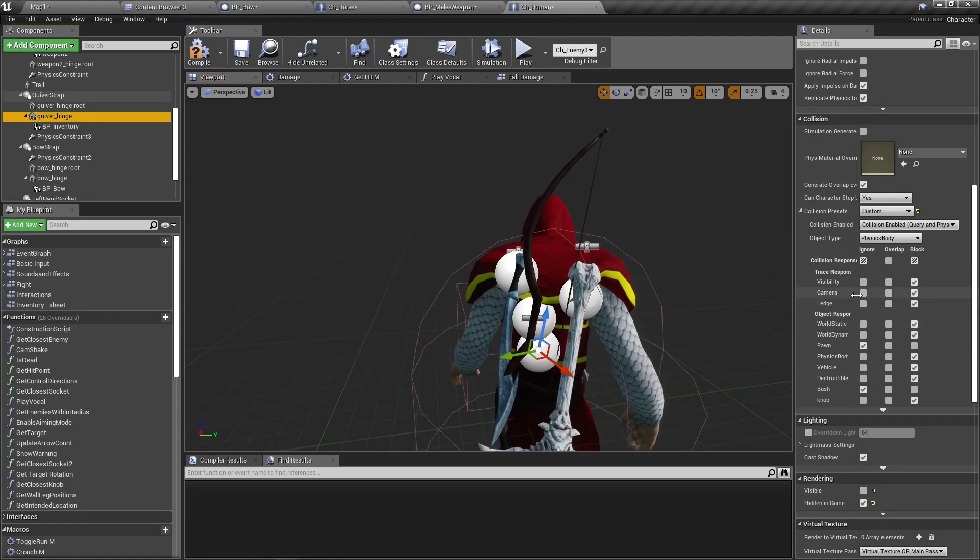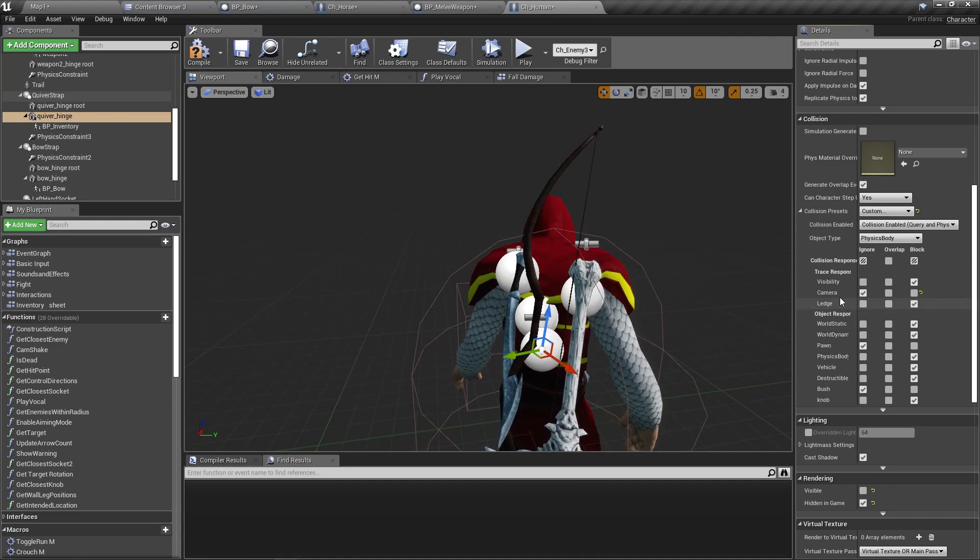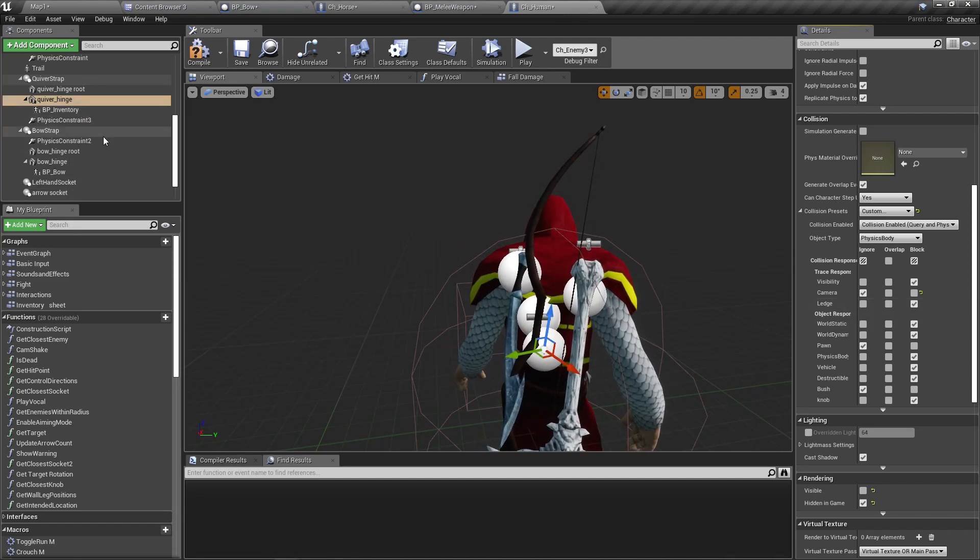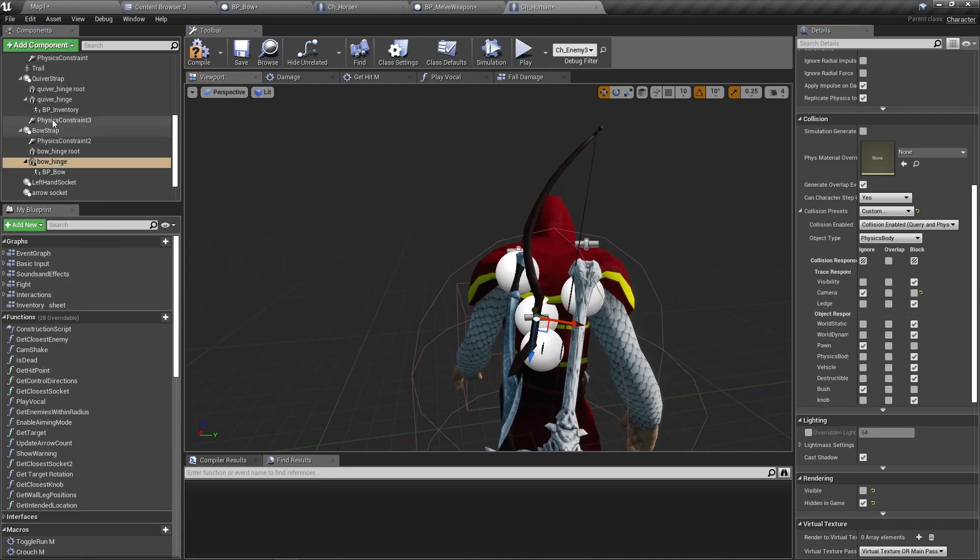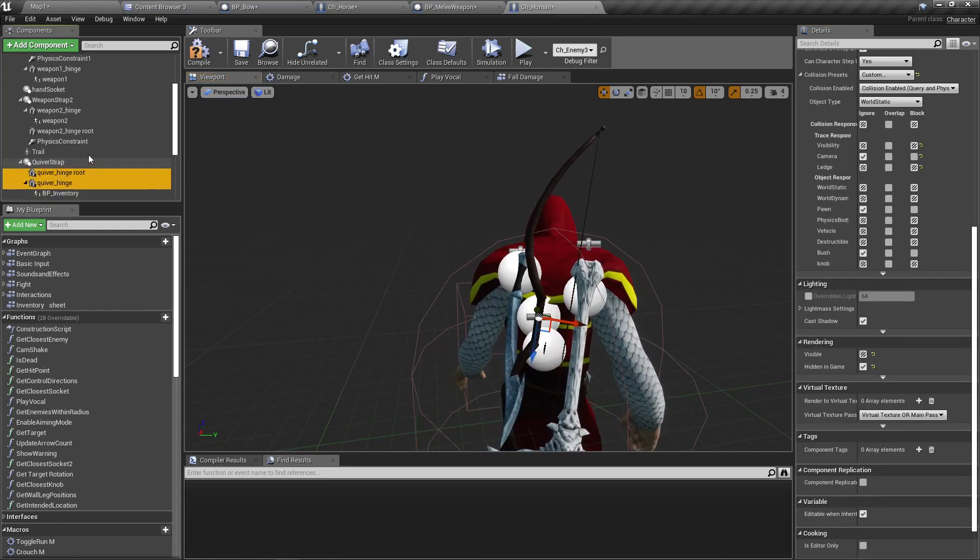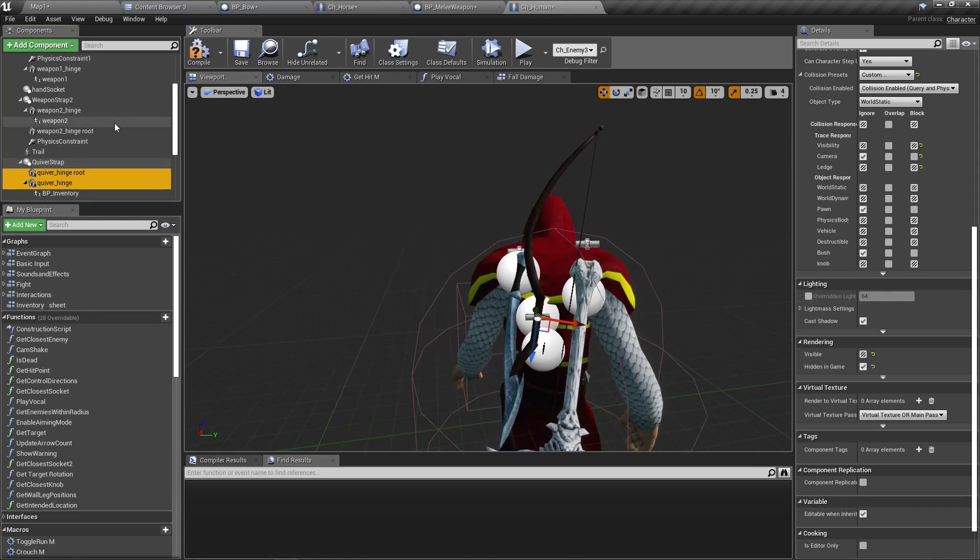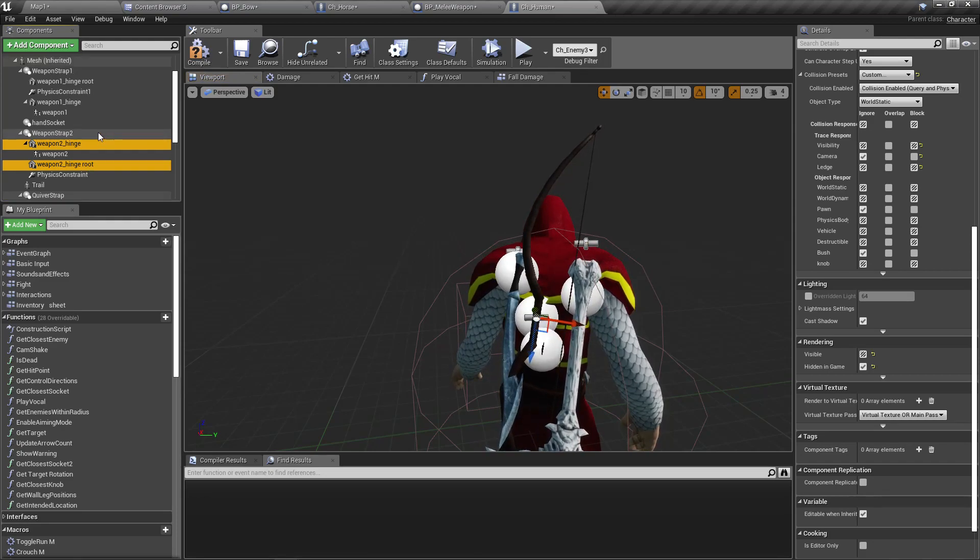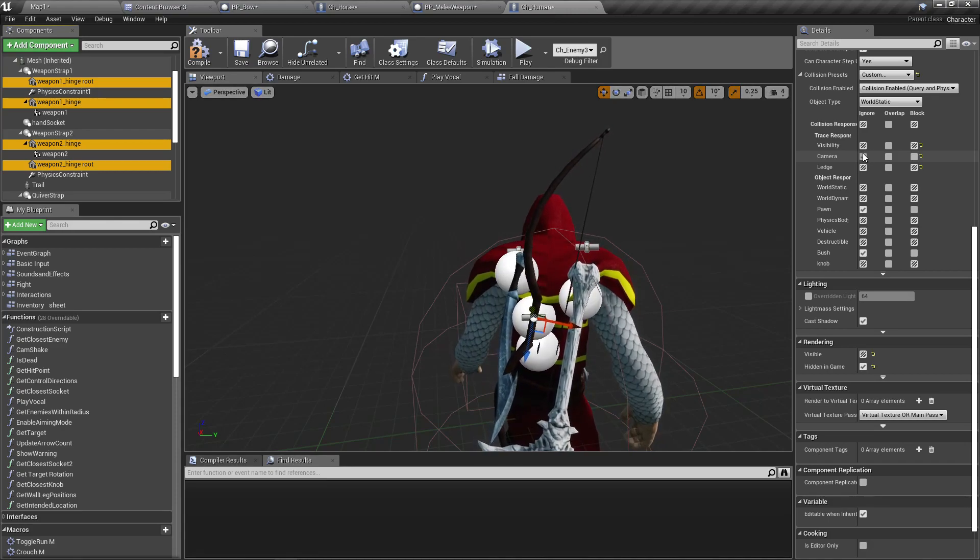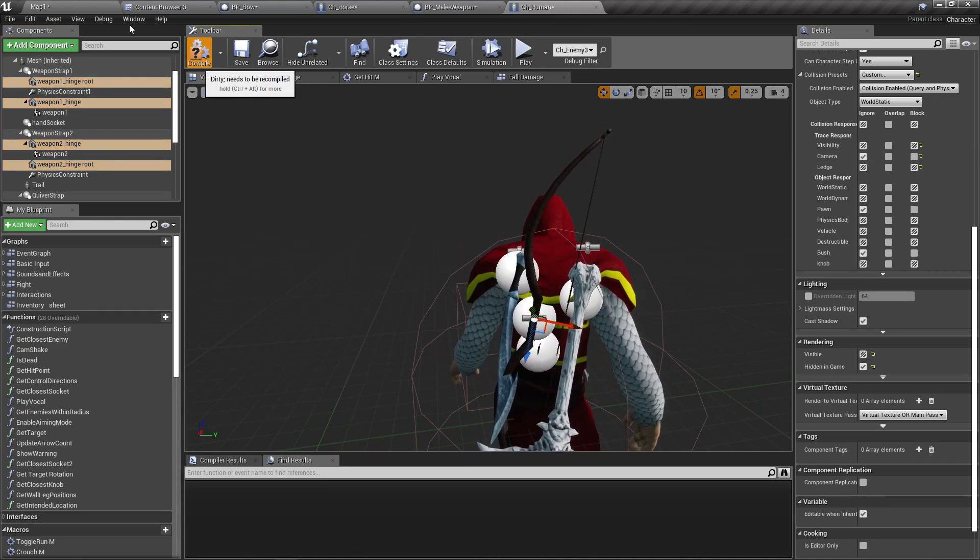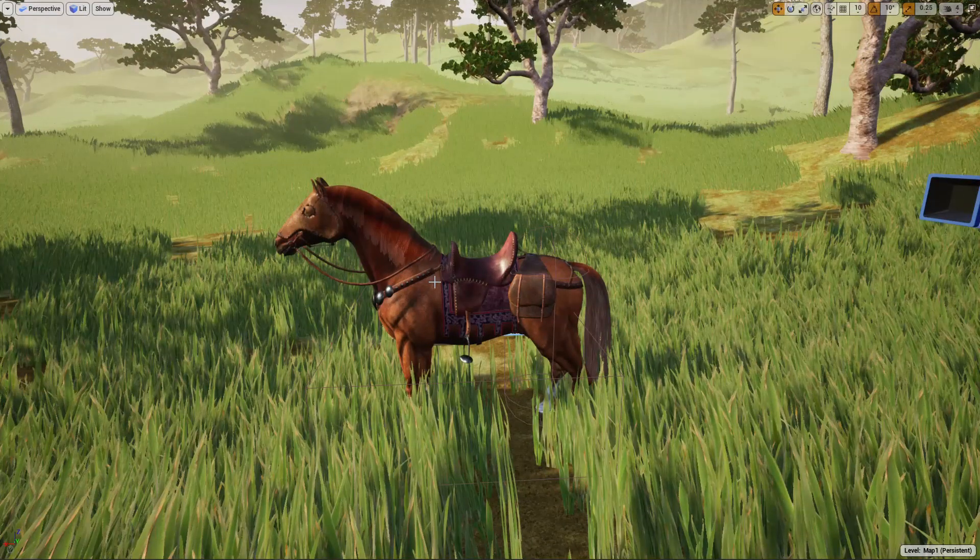That should be the case, so I'm gonna ignore the camera trace response for all the quiver hinge and bow hinge. Let me select them all at once - all the static mesh components and set the camera to ignore and compile. Right, now let's see.